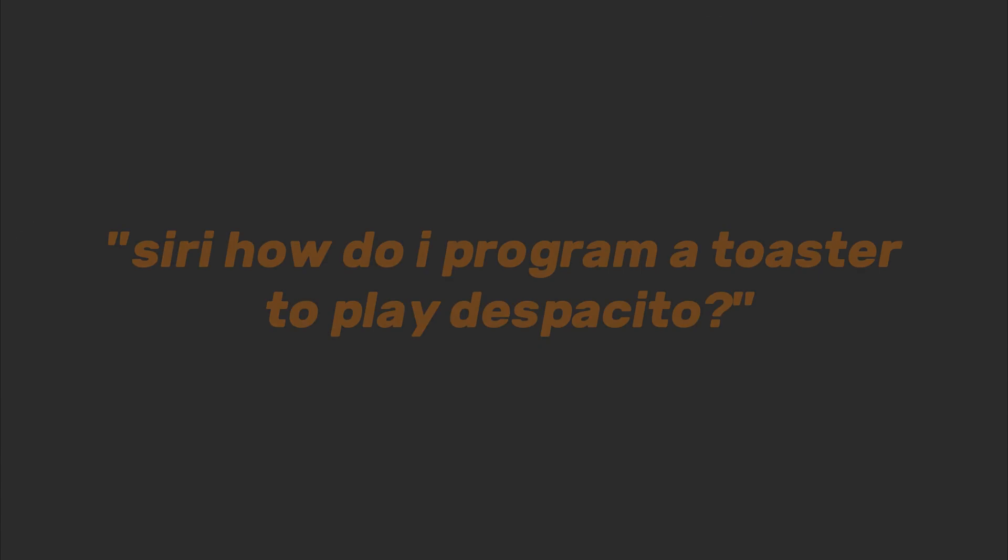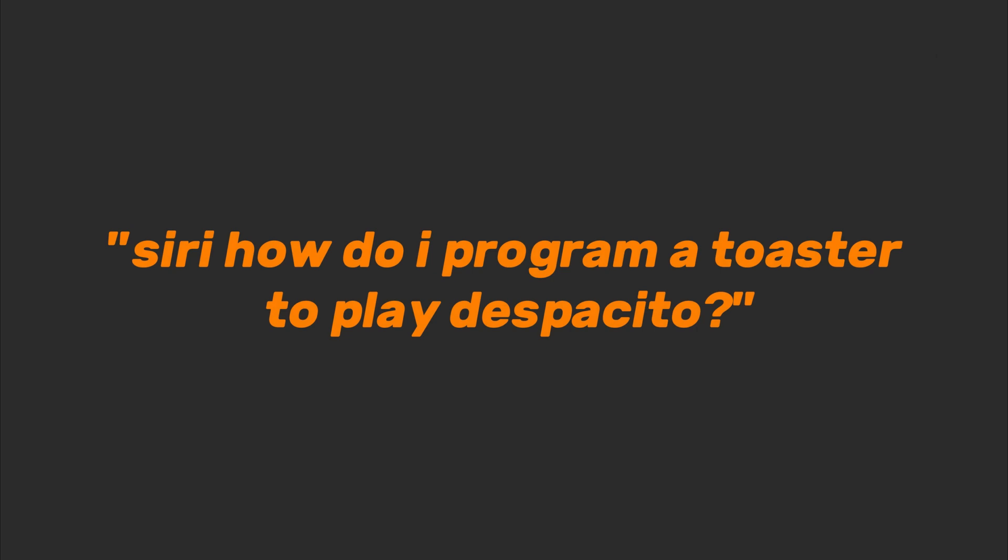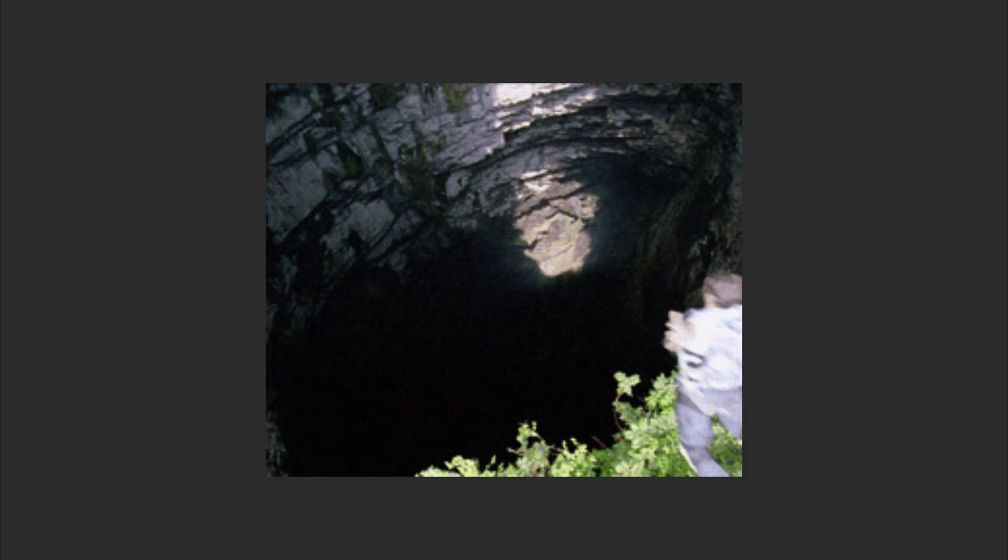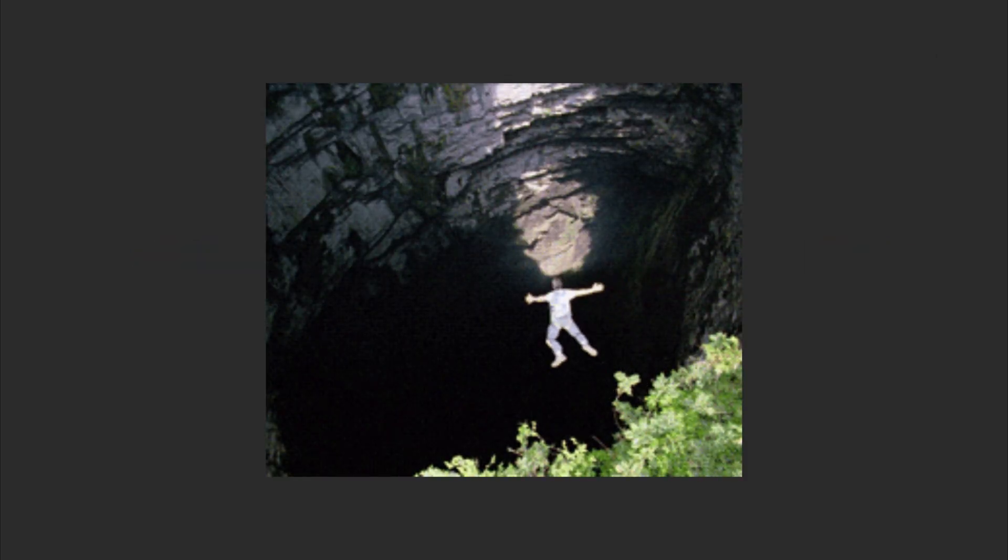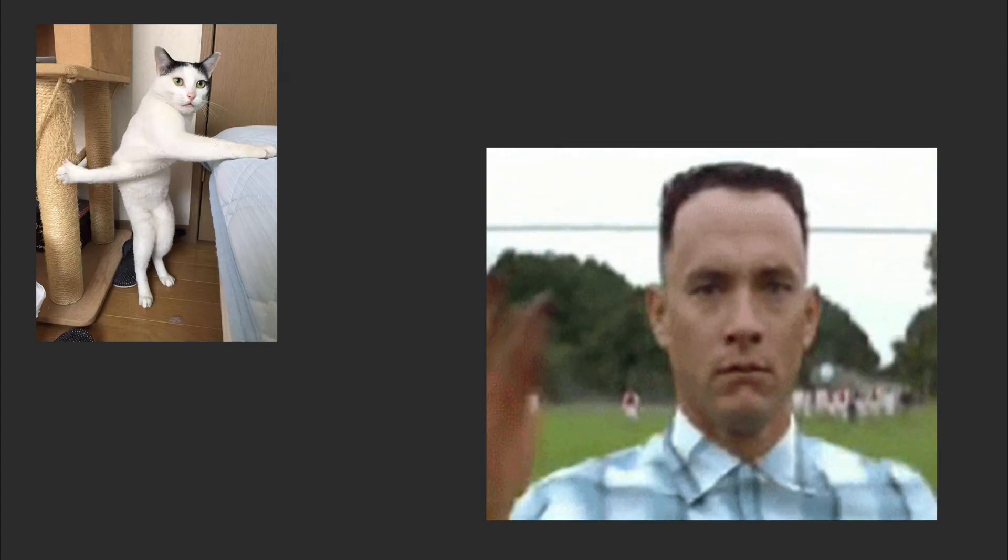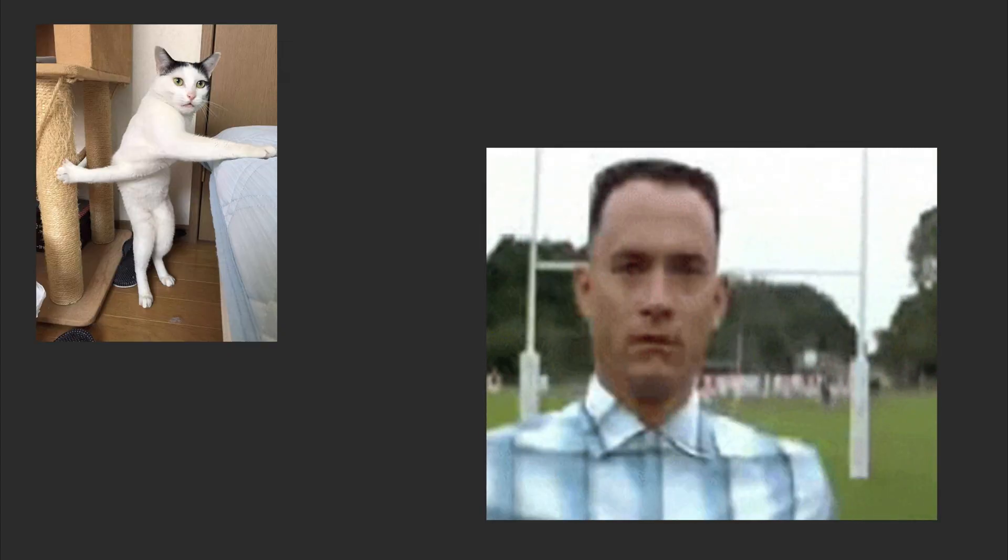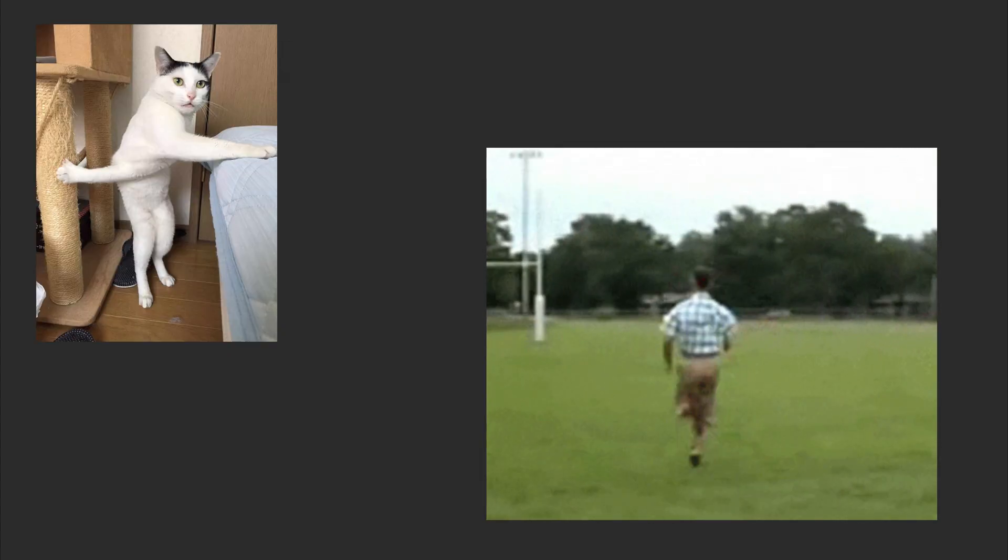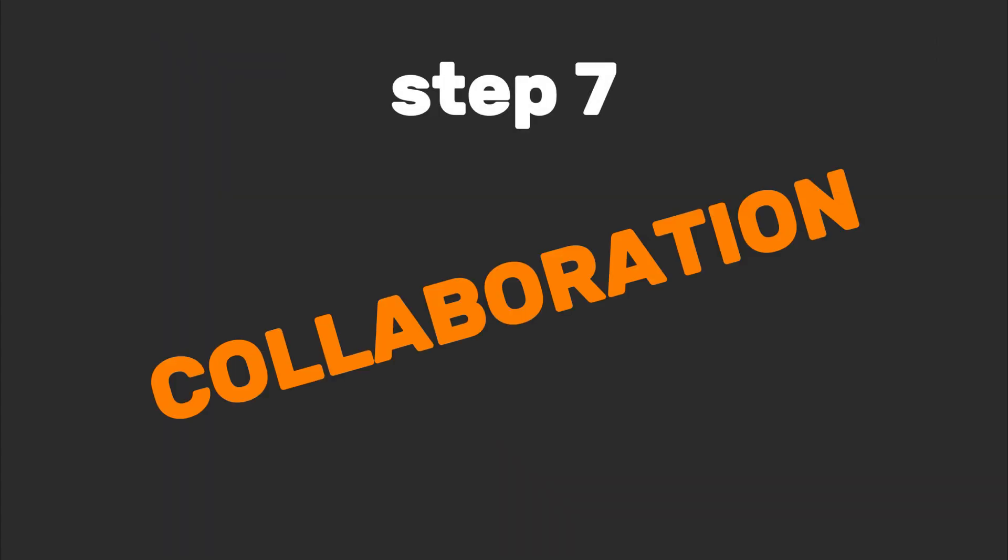Learn one new tool a month. Not sure where to start? Pick something absurd. 'Siri, how do I program a toaster to play Despacito?' Google it, fall down the rabbit hole, emerge with powers. When stuck, ask: what would MacGyver do? Duct tape. Always duct tape.